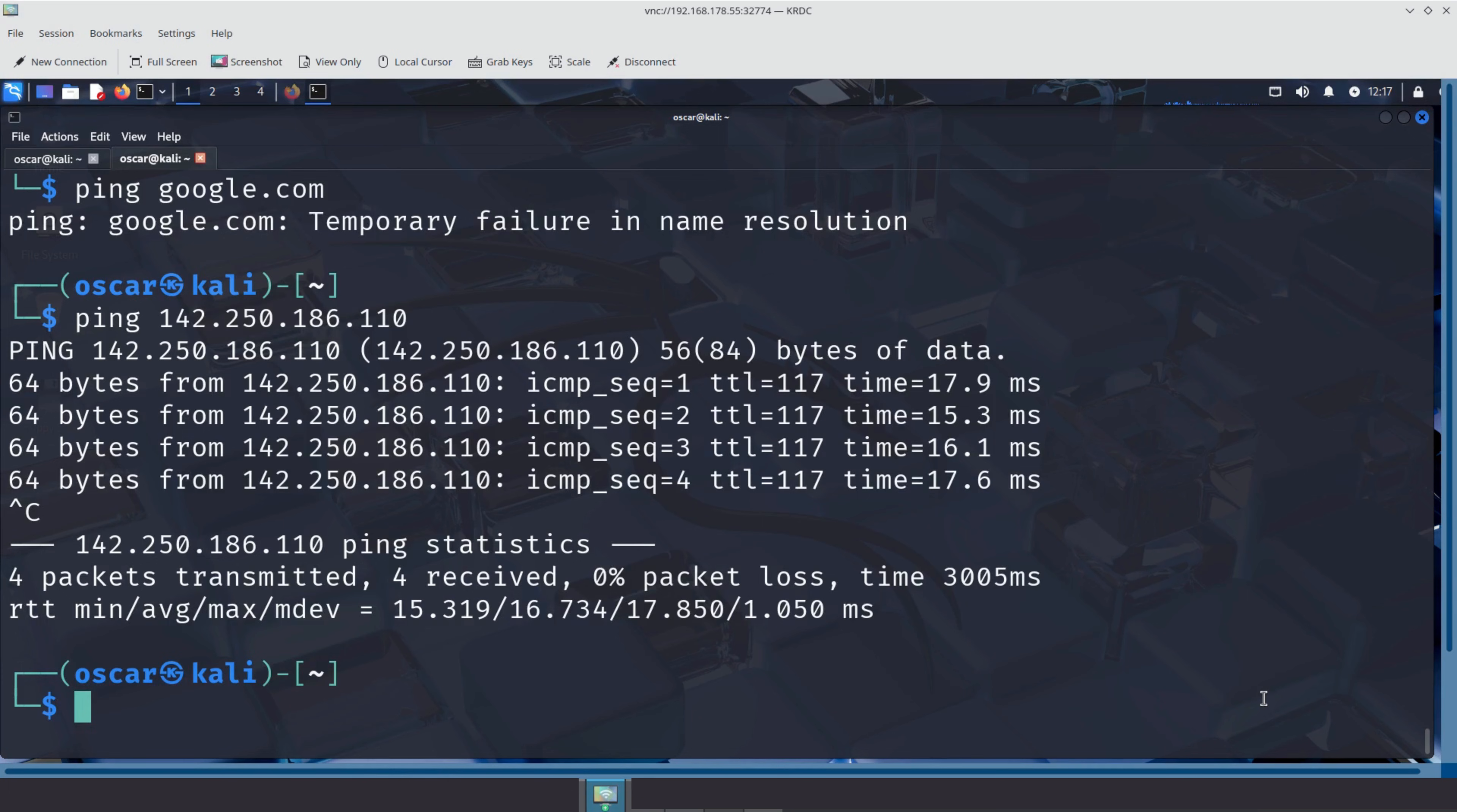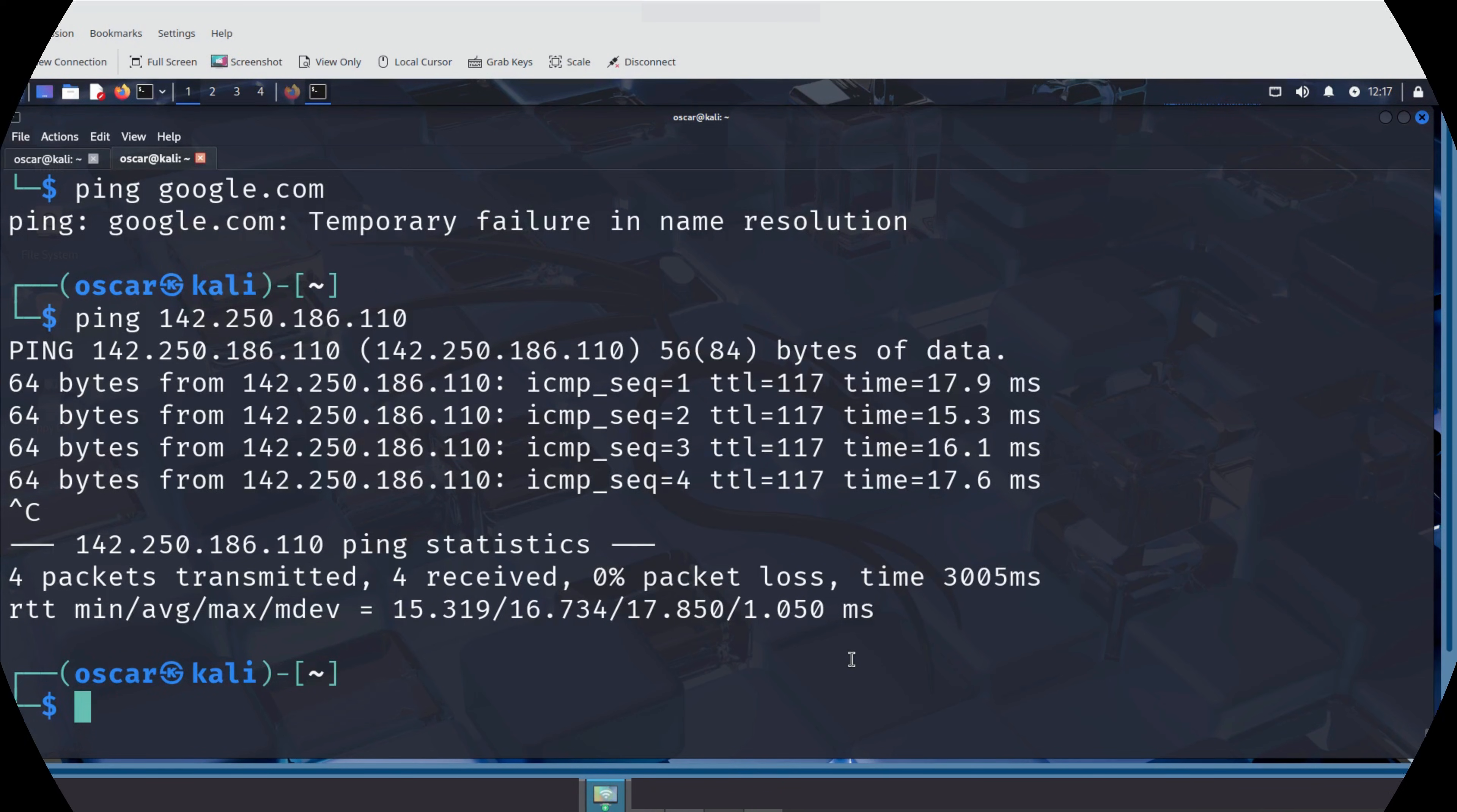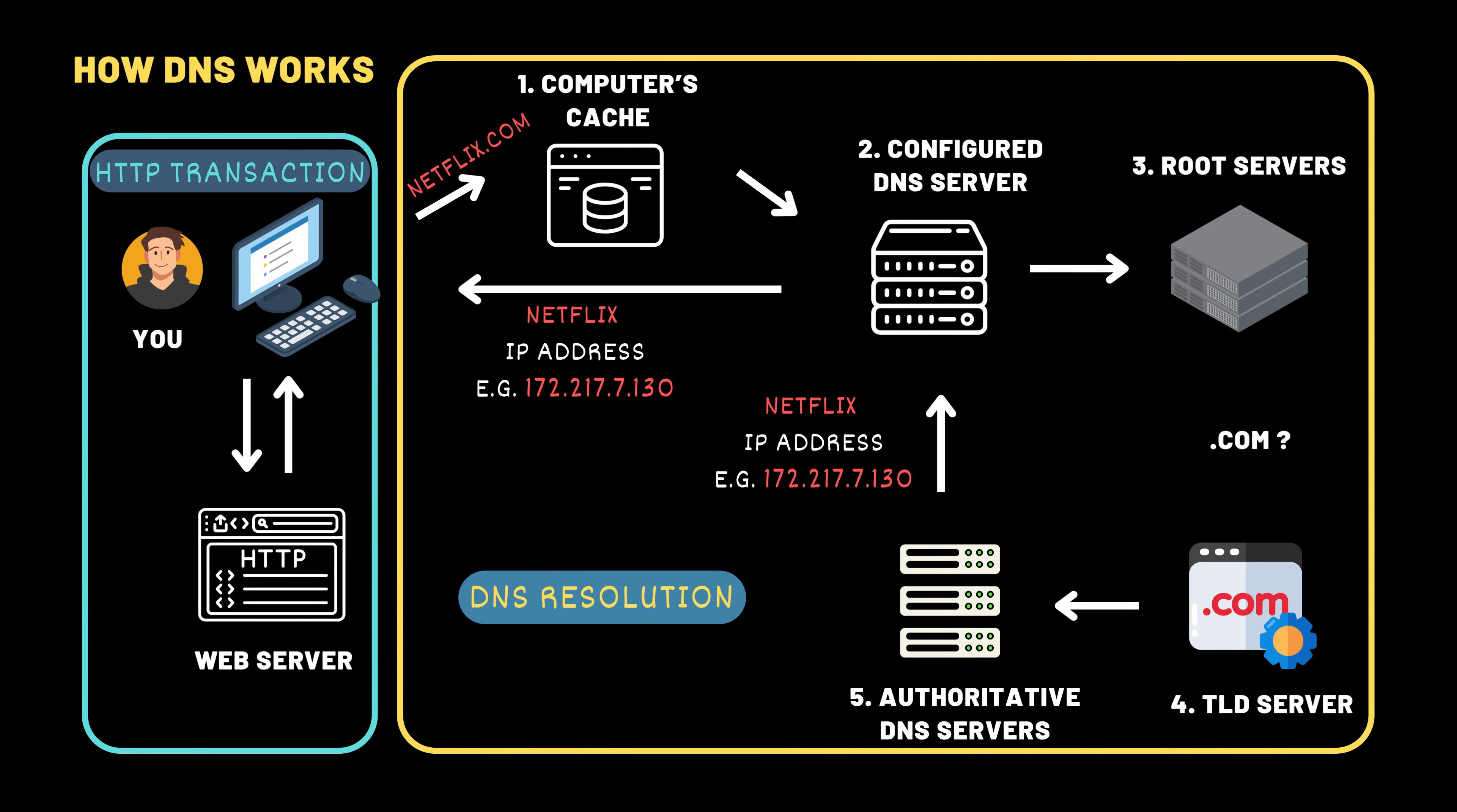So in this test, we proved how critical DNS is. When we broke the name server setting, google.com became unreachable. Even though the network itself was fine. This is exactly why understanding DNS troubleshooting is such a powerful skill. Especially in security-focused environments like Kali.